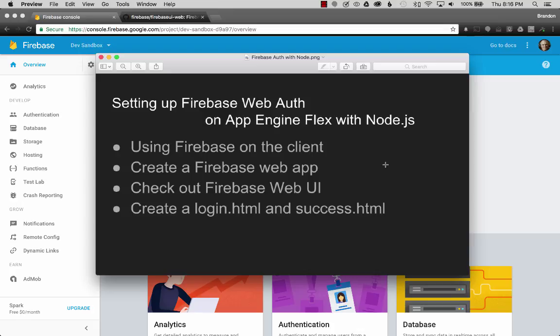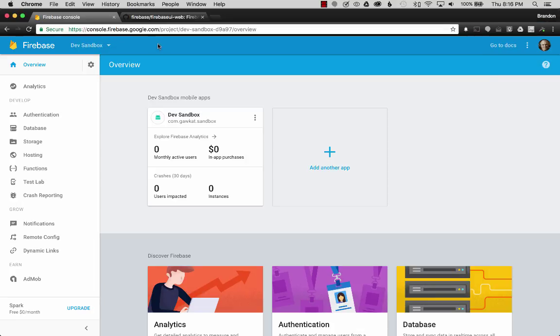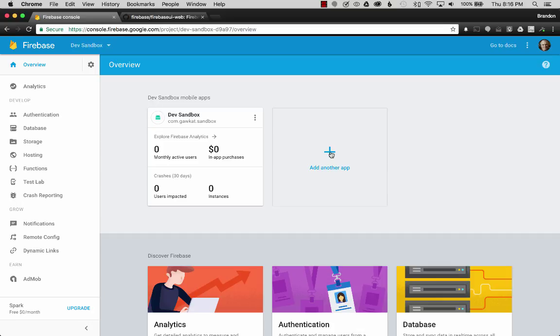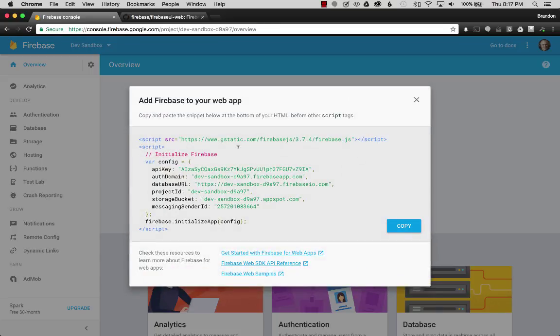To get started, I'll create a Firebase web app, then I'll hop over and check out the Firebase web UI, and I'll use those components to create the login HTML and success HTML. I'm going to move over to the Firebase site. In the first episode, I created a dev sandbox for my Android project. In this episode, I want to cover creating a web app. So I'm going to hit add and select web this time.